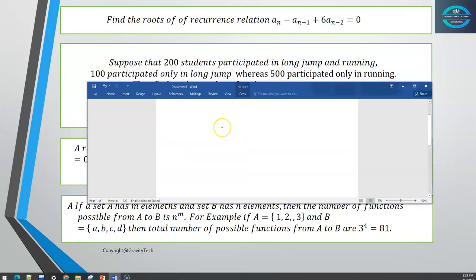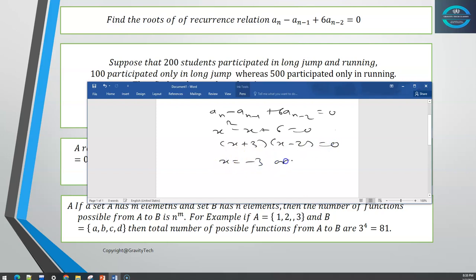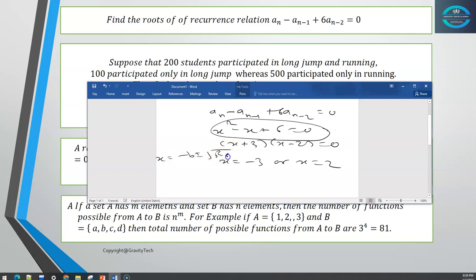Finding the roots of the recurrence relation AN minus AN-1 minus 6·AN-2 equals 0. This gives the characteristic polynomial x² minus x minus 6 equals 0. Factoring gives (x minus 3)(x plus 2) equals 0, so the roots are x equals negative 3 or x equals 2. If you cannot factorize, use the quadratic formula and it will give you the same answer.